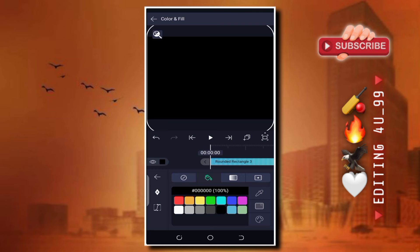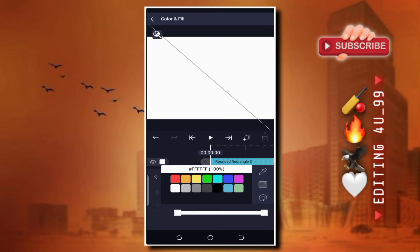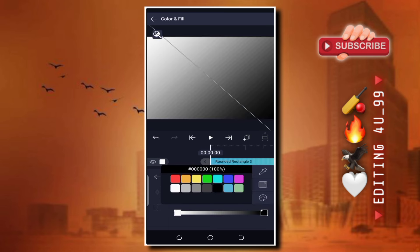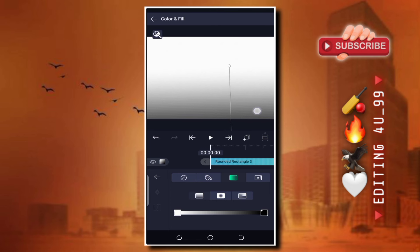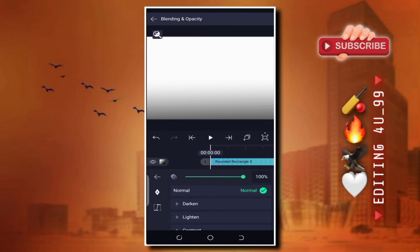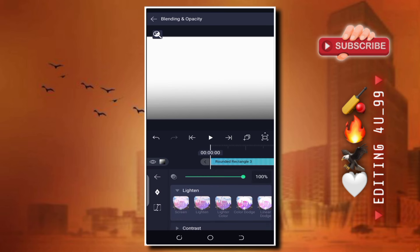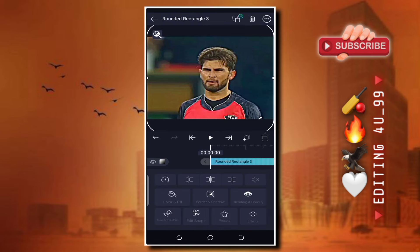درمیان میں جو white color کی shape نظر آ رہی ہے، آپ اس shape پہ کلک کرنا ہے۔ اور جو سب سے نیچے ایک black color کی shape نظر آ رہی ہے، آپ نے اس پہ کلک کر کے اسے white کر دینا ہے۔ اس کے بعد جو right side پہ white والی shape نظر آ رہی ہے آپ نے اسے black کر دینا ہے۔ درمیان میں ایک line نظر آ رہی ہے، آپ نے اس line کو درمیان میں لے کر آنا ہے اور اس black کو نیچے adjust کر لینا ہے۔ اوپر والے circle کو درمیان میں adjust کر لینا ہے۔ پھر back آنا ہے اور opacity والے option پر آنا ہے، اسے 30 کے round میں adjust کر لینا۔